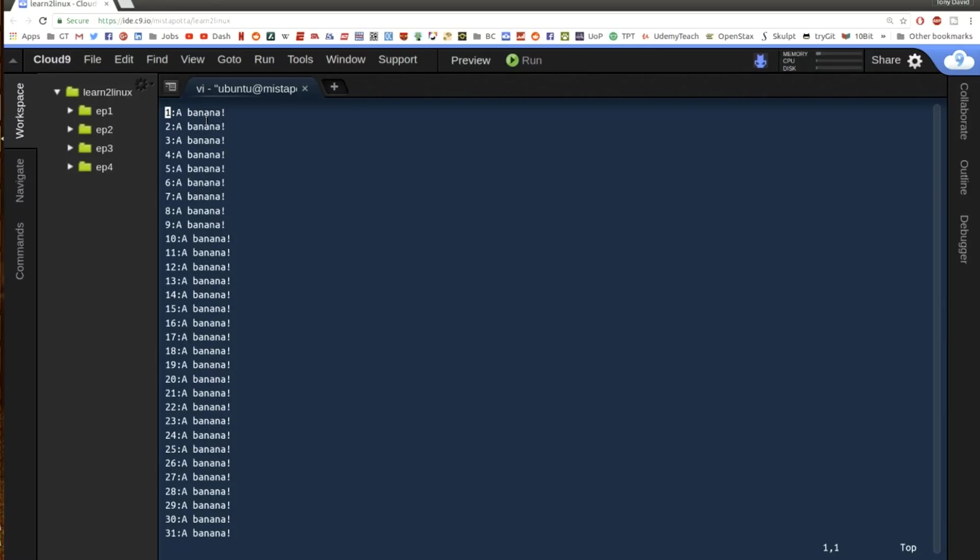As a matter of fact, if I try and search for million, I will find that that word is no longer in my file. So I've got this ability to search and replace in the text file very simply using these commands.